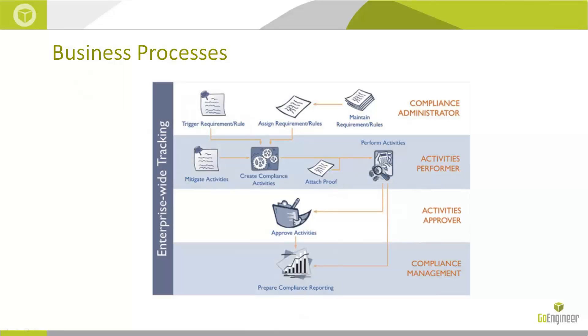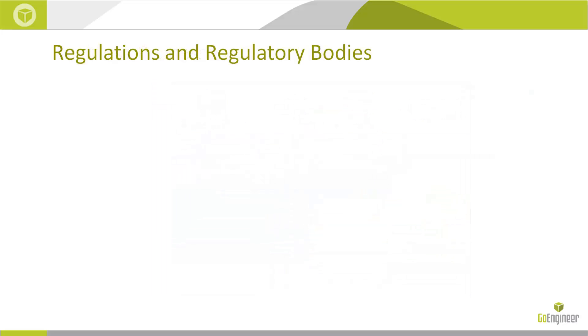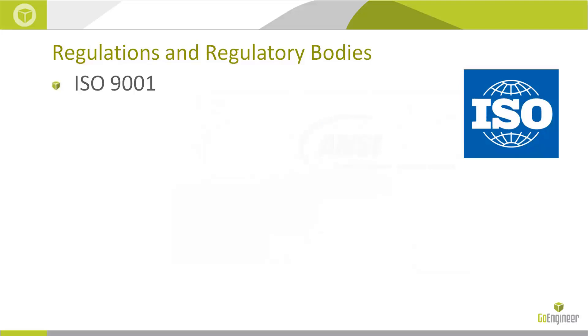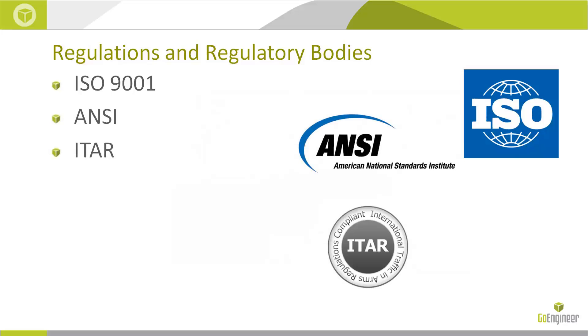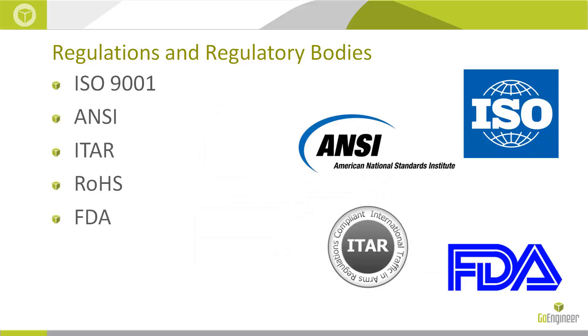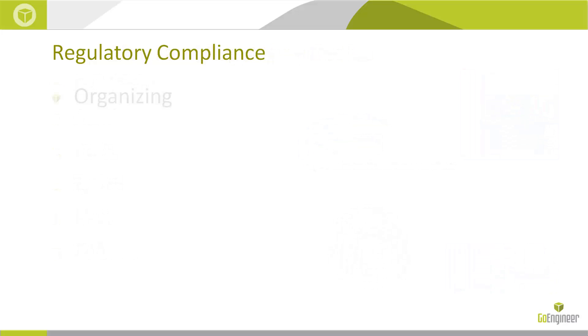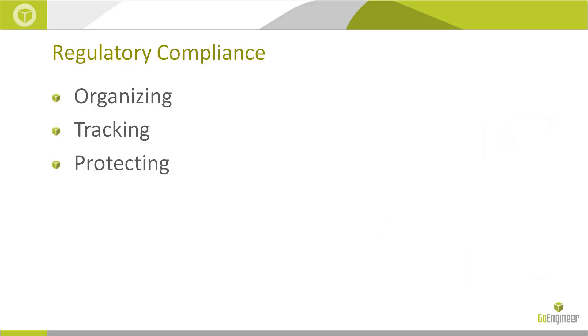Depending on your organization's business, regulatory compliance considerations can play an important role in your business processes and decisions. SOLIDWORKS EPDM has been designed to help comply with ISO 9001, ANSI, ITAR, European Union ROHAS, United States FDA, and other regulations by organizing, tracking, and protecting your files and information. Let's take a look at some of the features and tools that make Enterprise PDM such a powerful tool.